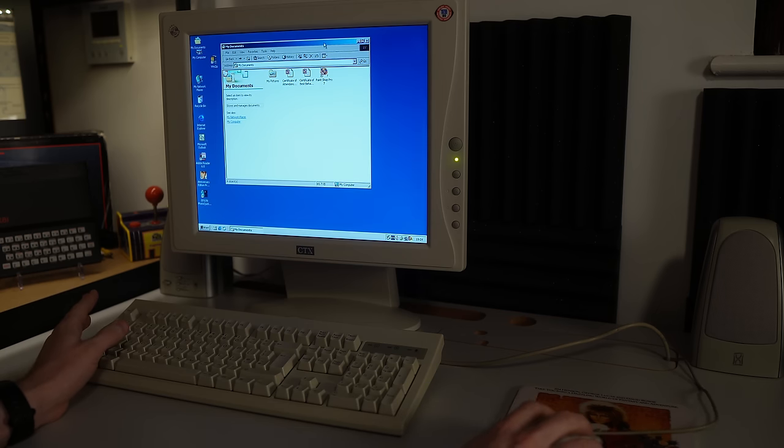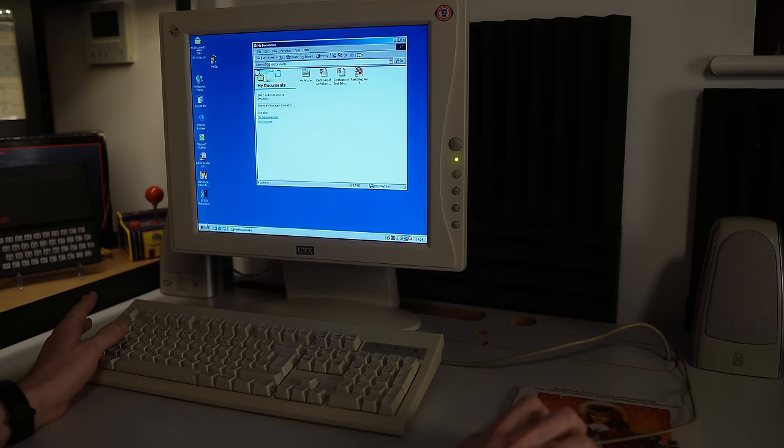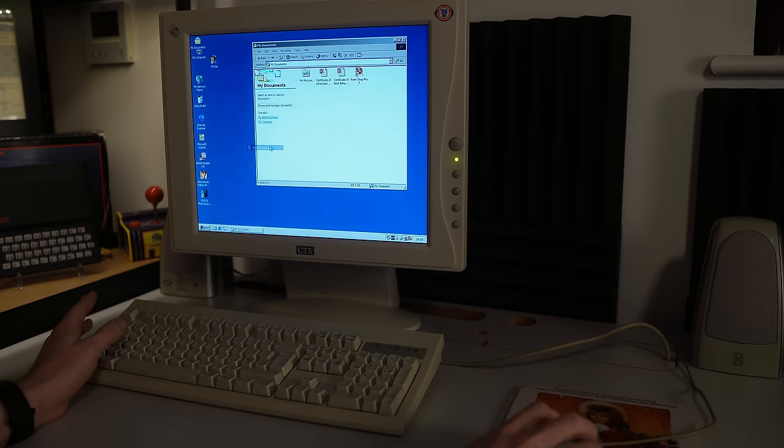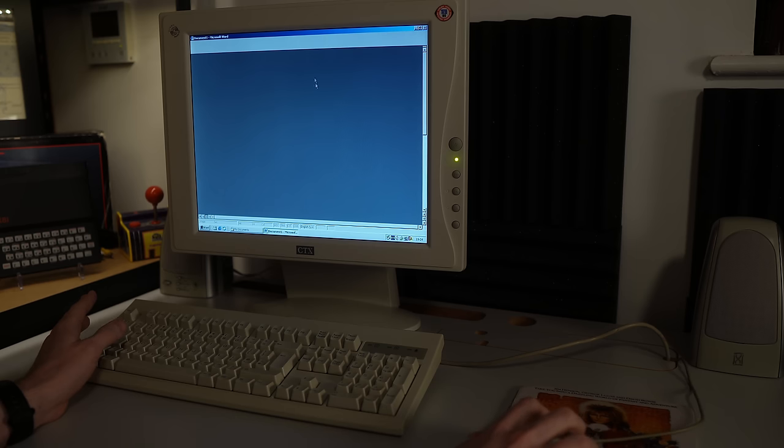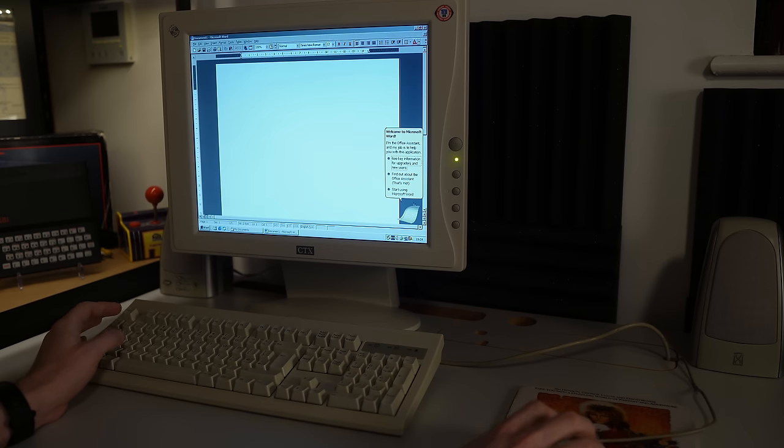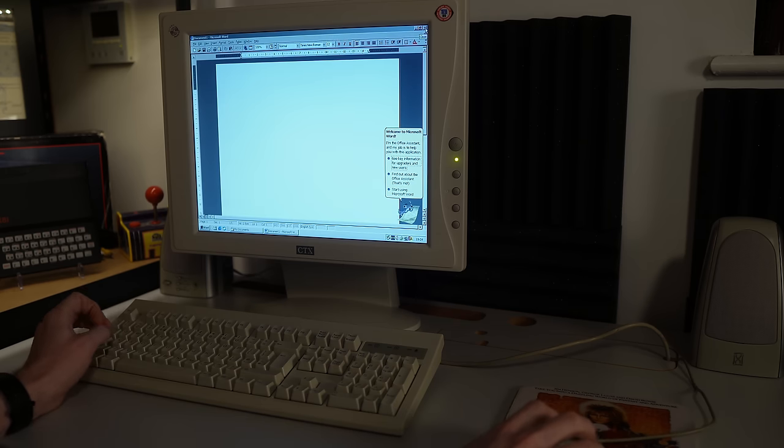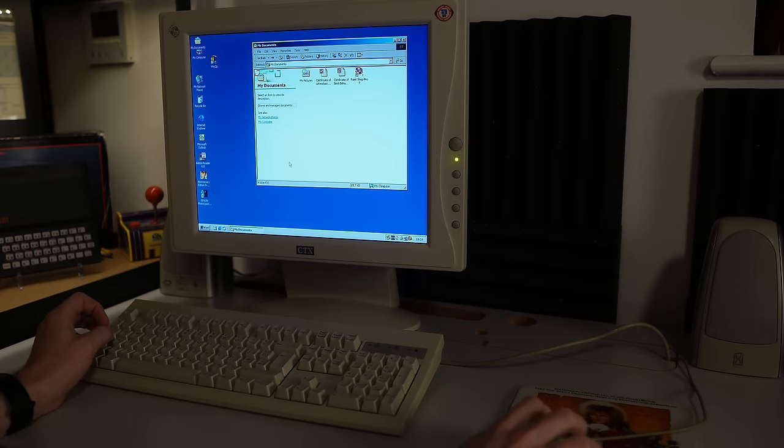And just having a poke around here and just seeing what sort of software was installed on here. So we have a copy of Office. I didn't actually check what version of Office that was. Probably should have done that. So Office 2000 installed on here, and that probably came bundled with the machine.